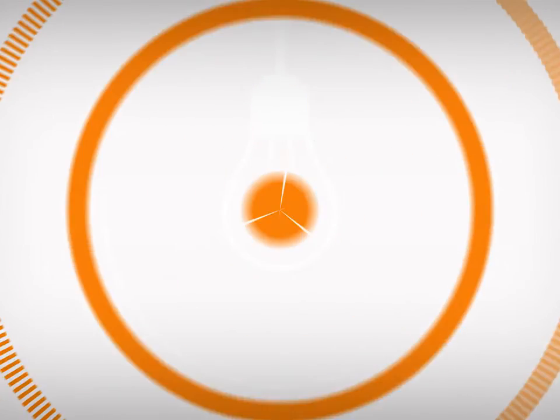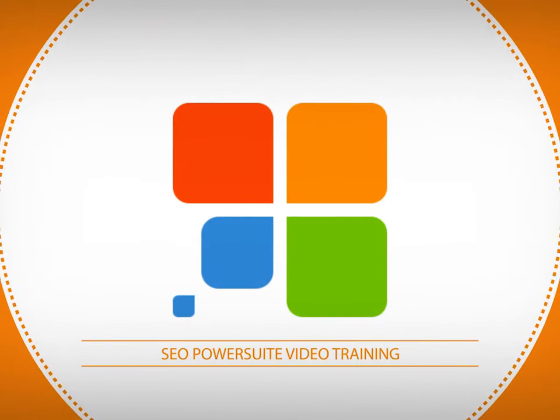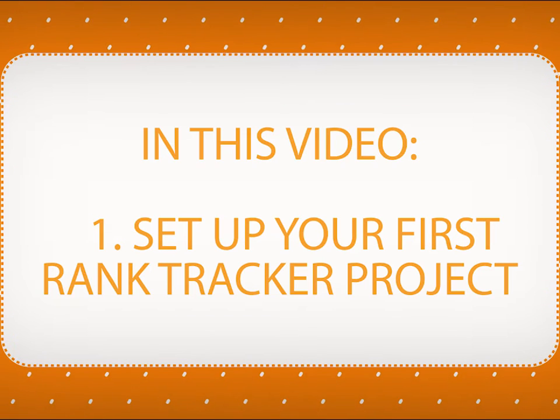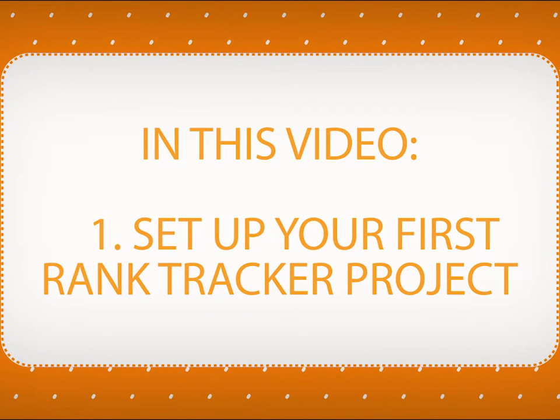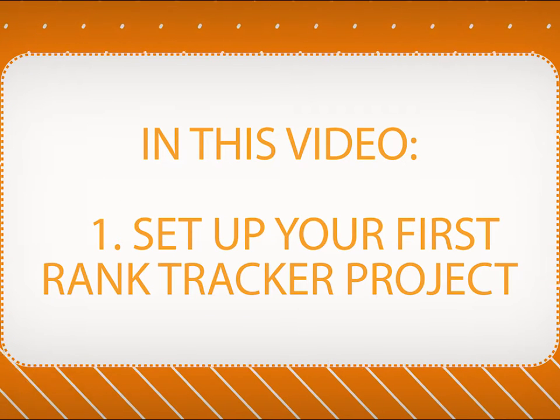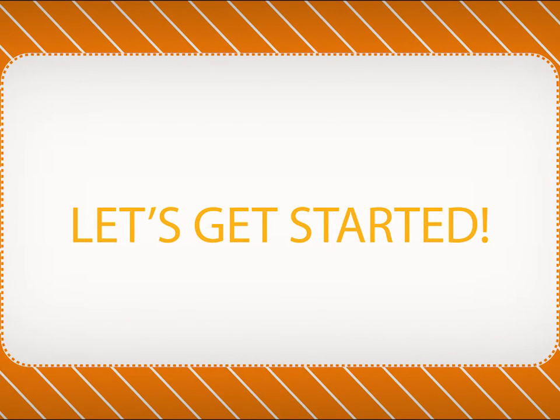Welcome to SEO Pass Suite video training series. In this video, you'll see how to set up your first Rank Tracker project and check your website's rankings. Here's how you get started.